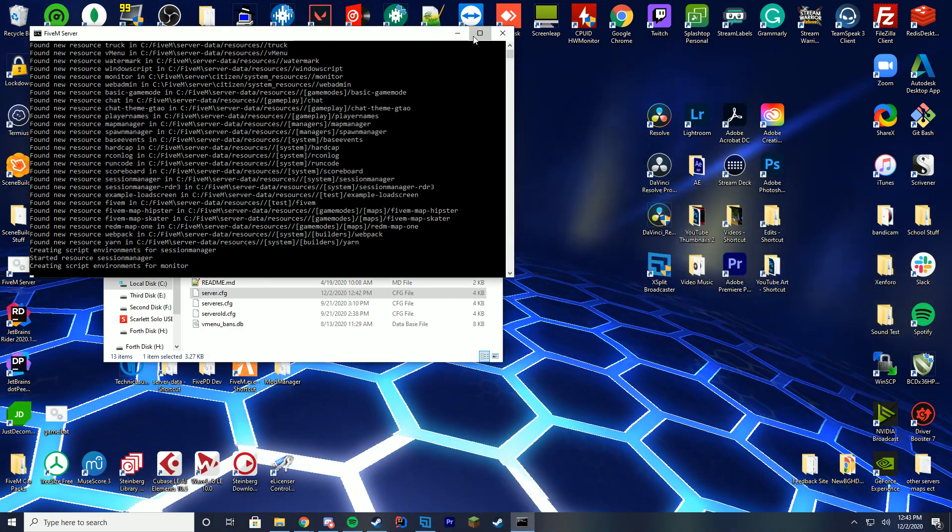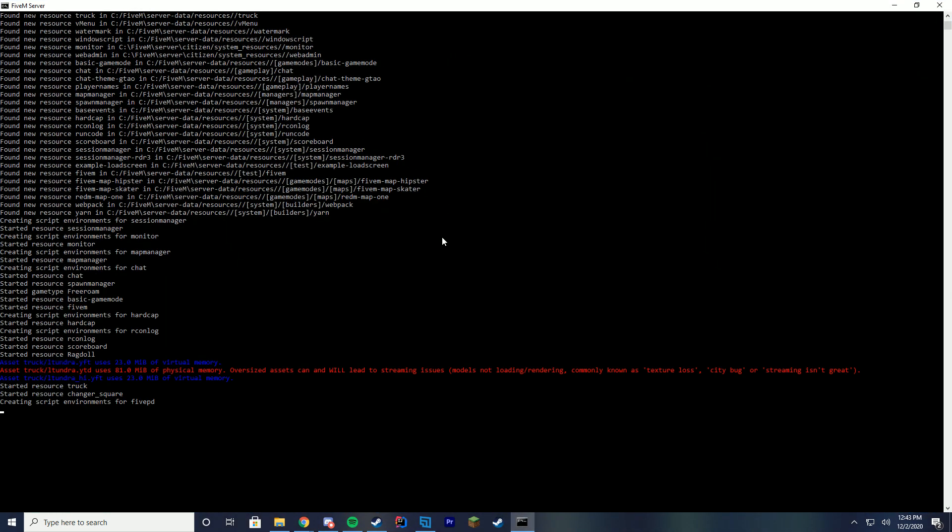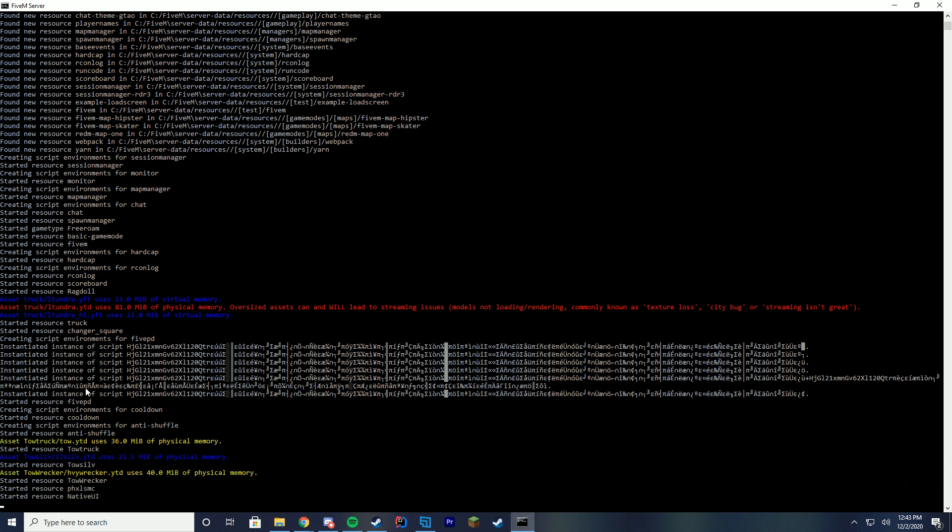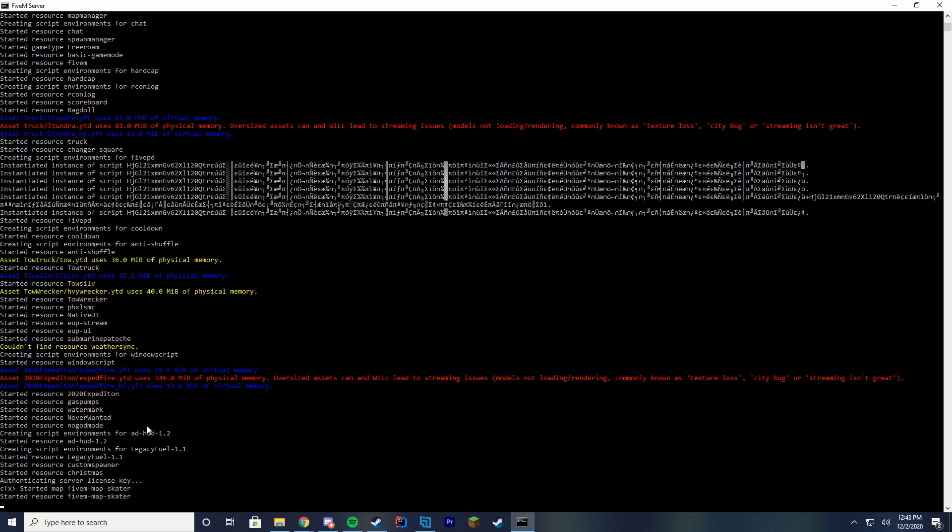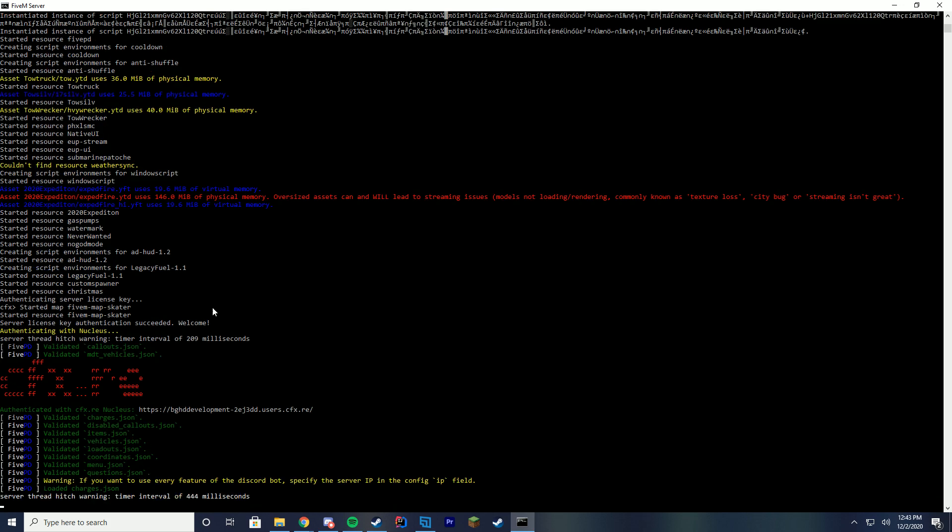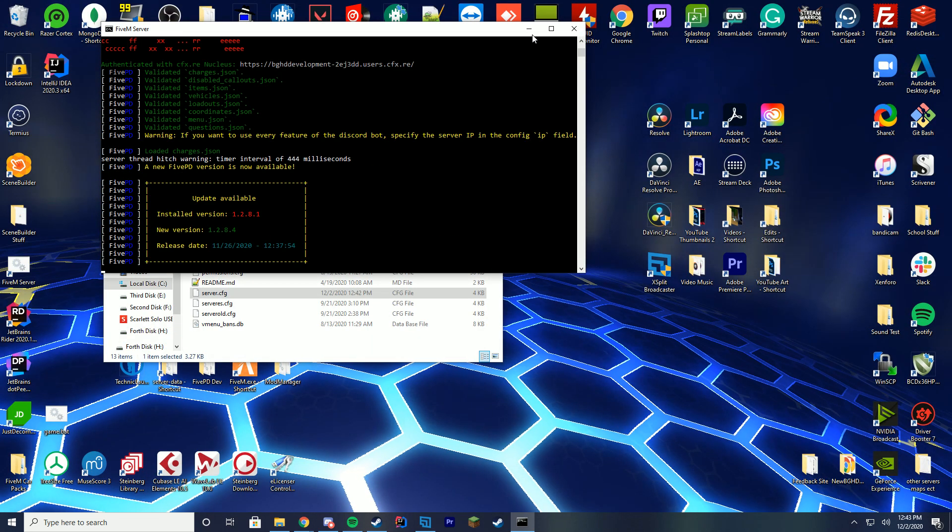To make sure it's started up correctly, you're just going to check the console and make sure you see when it loads up, started resource Christmas. You're going to want to make sure you see this before you hop in-game. If there's an error or something, obviously you can post on the resource thread or reach out to the author if needed. But you can see there, started resource Christmas. We are good to go.